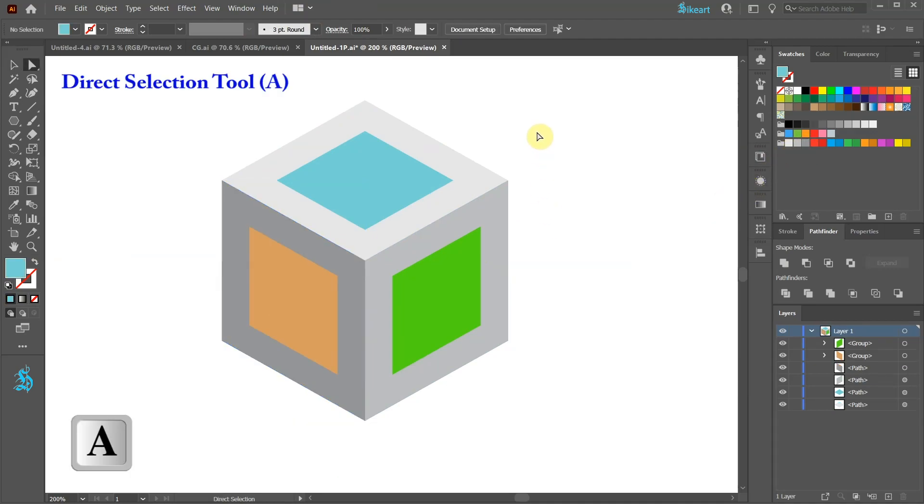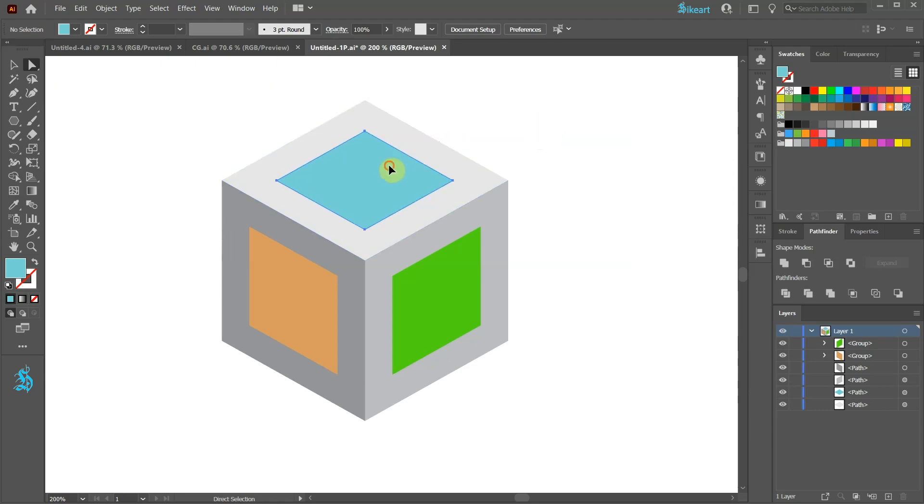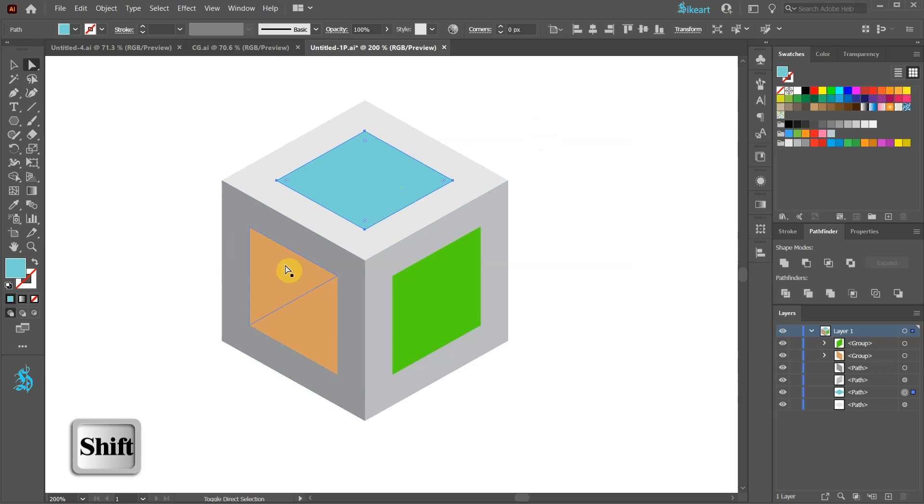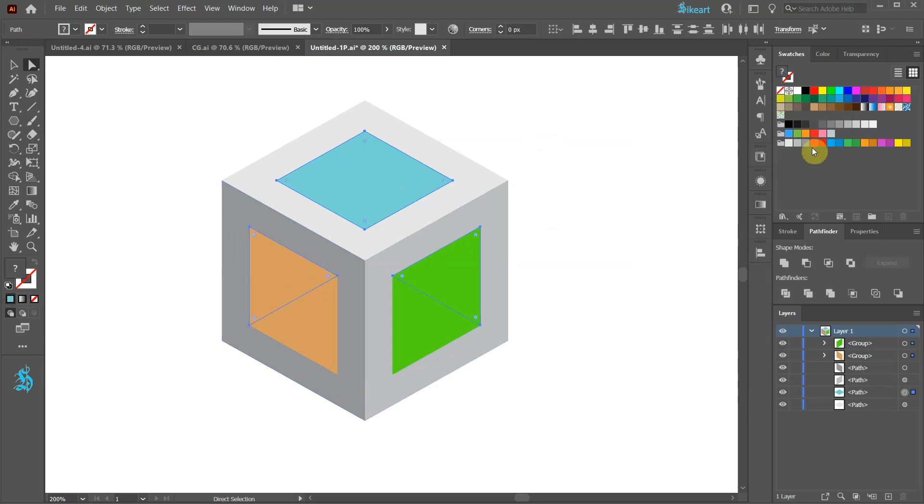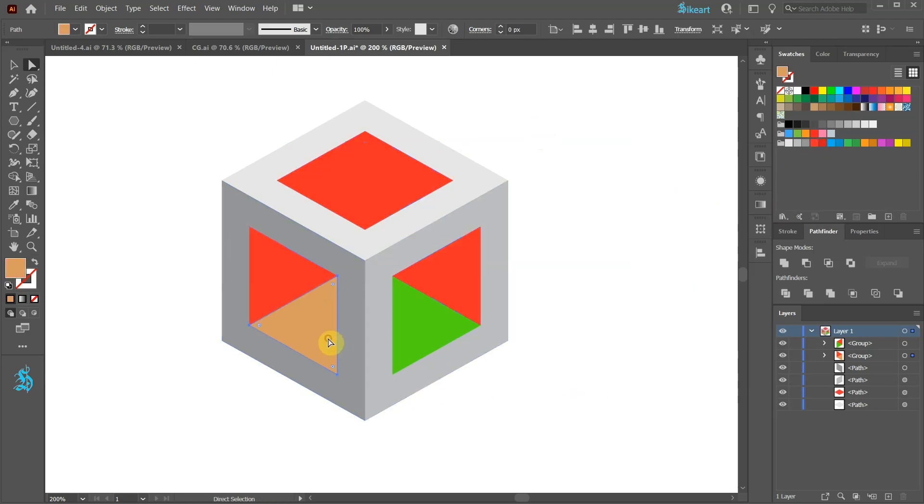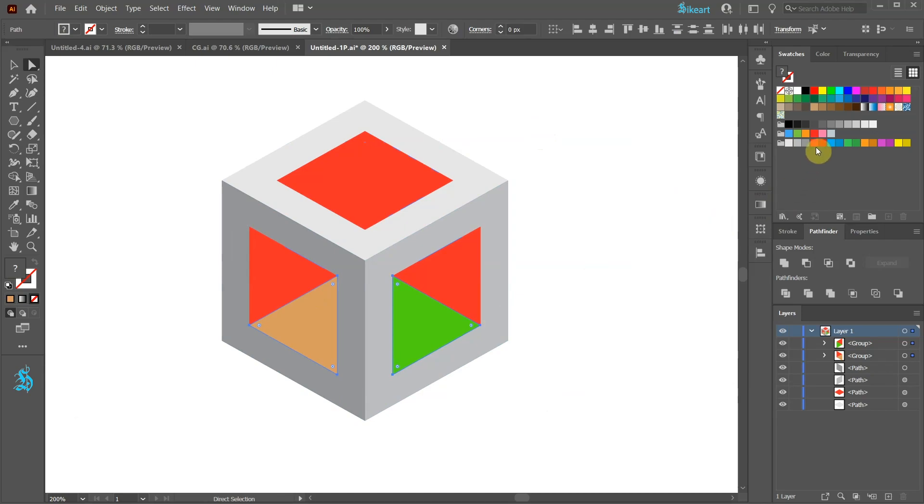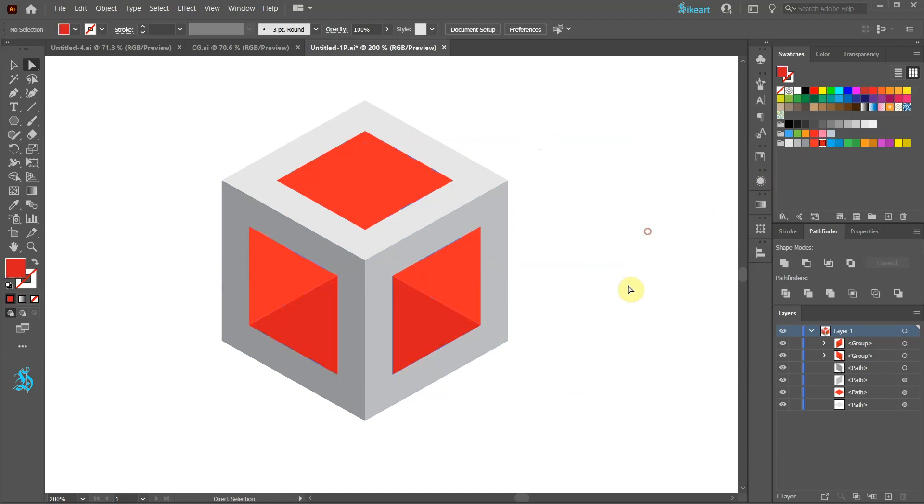Now switch to the Direct Selection tool. Select the blue shape and the top of the orange and green shapes that we have divided previously, and change the color to Light Red. Select the orange and green shapes and apply darker red to create a shadow effect.